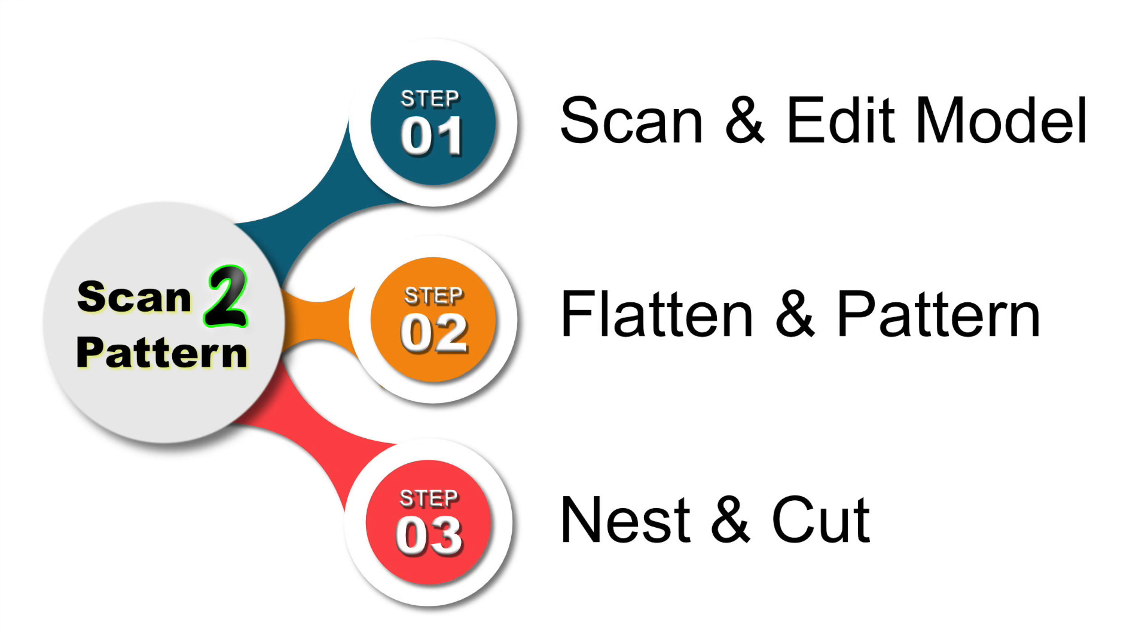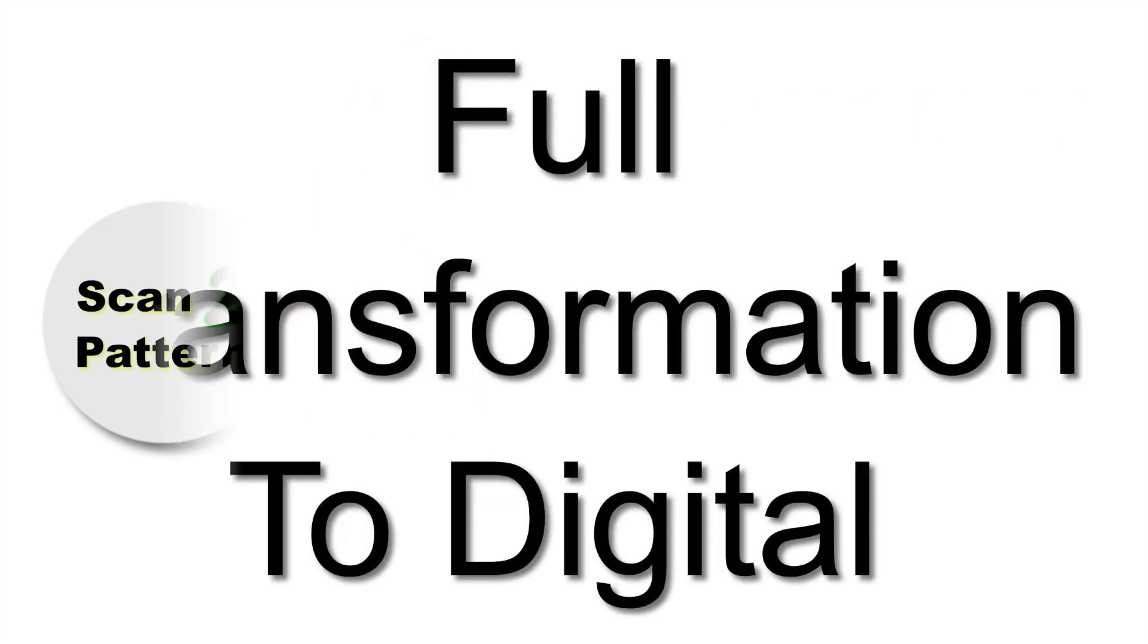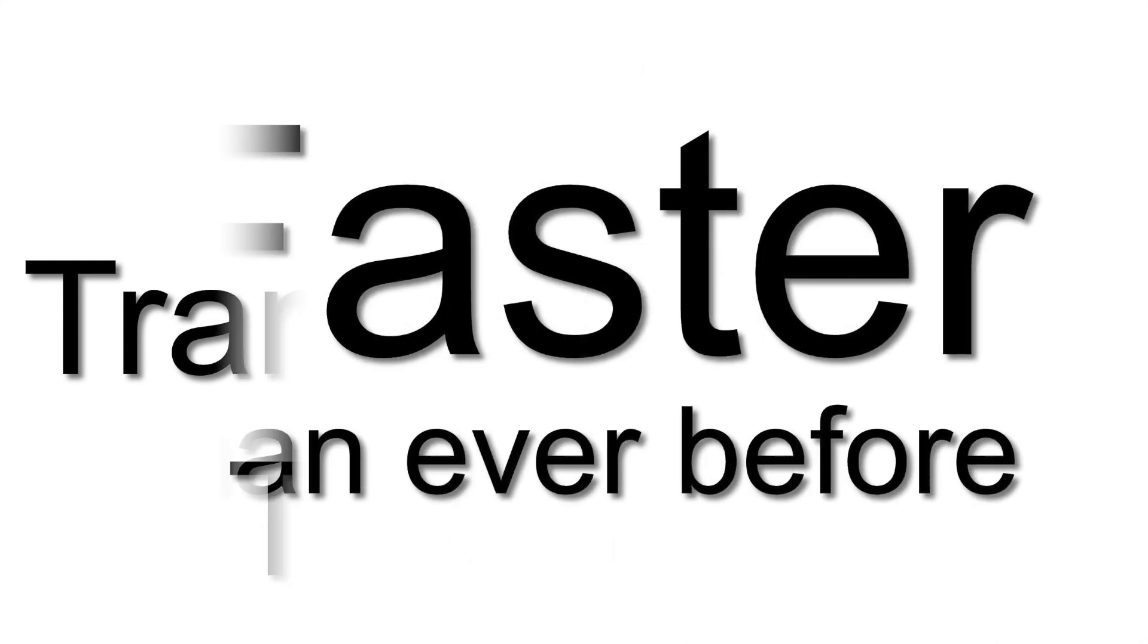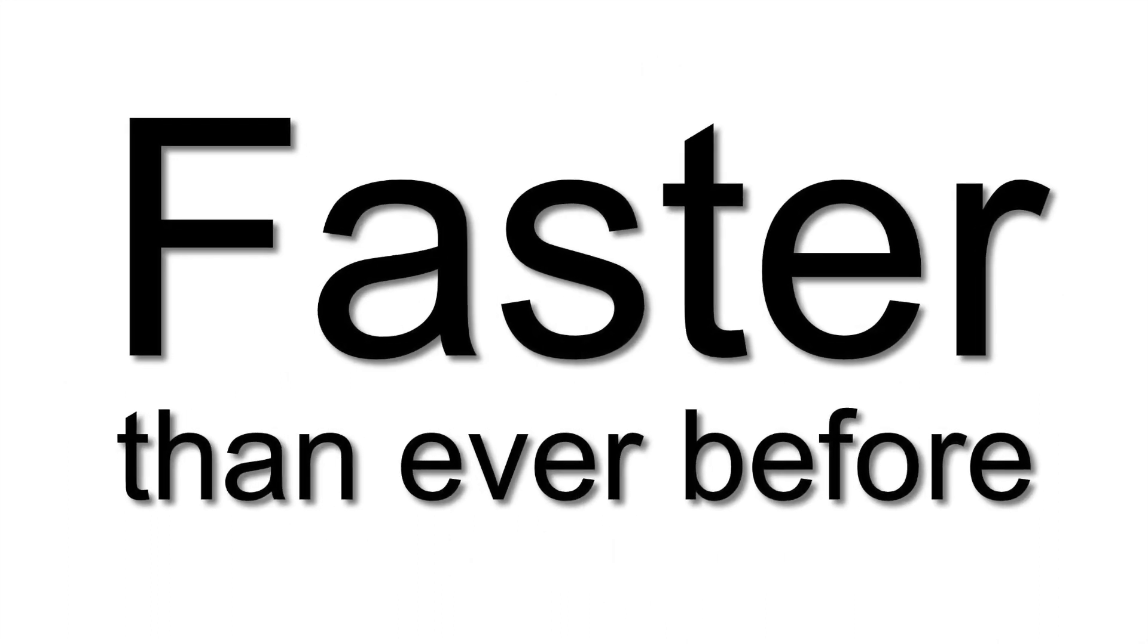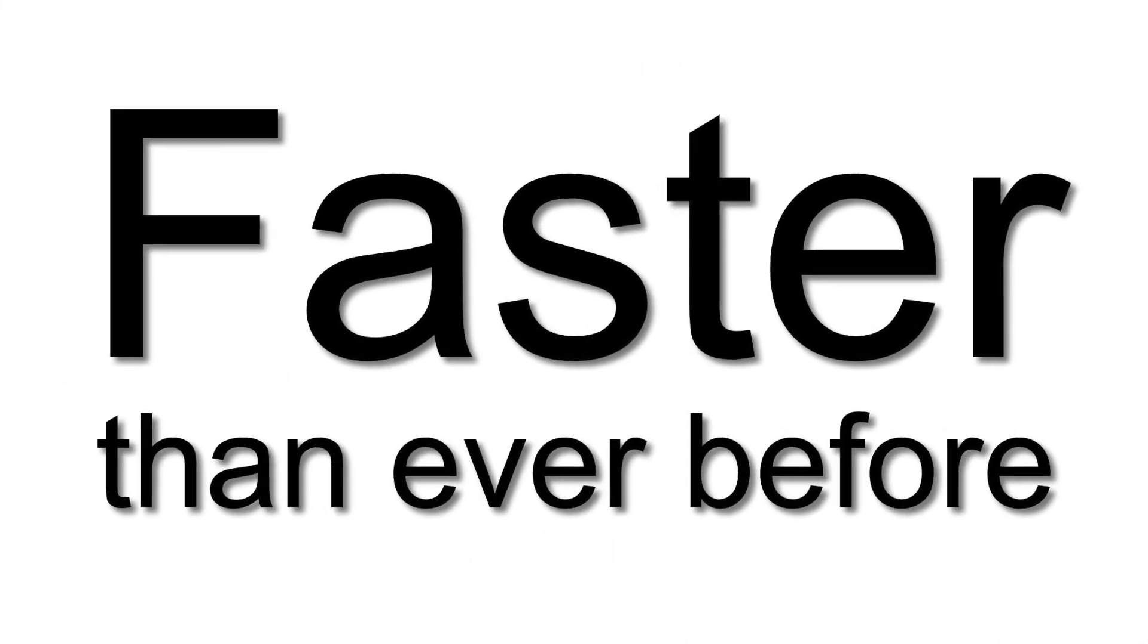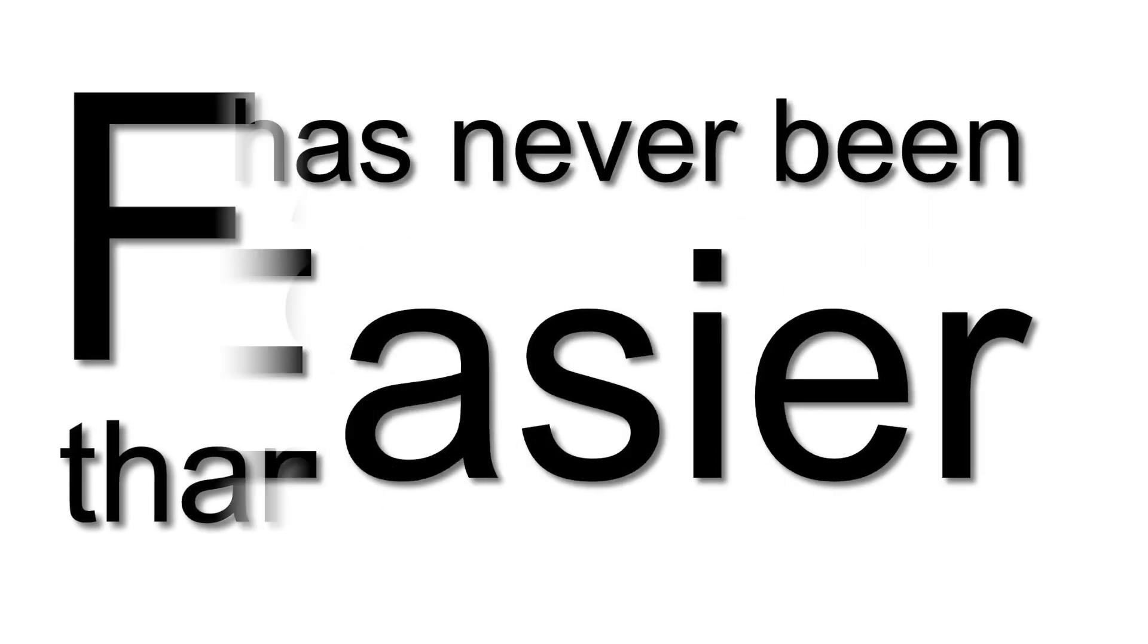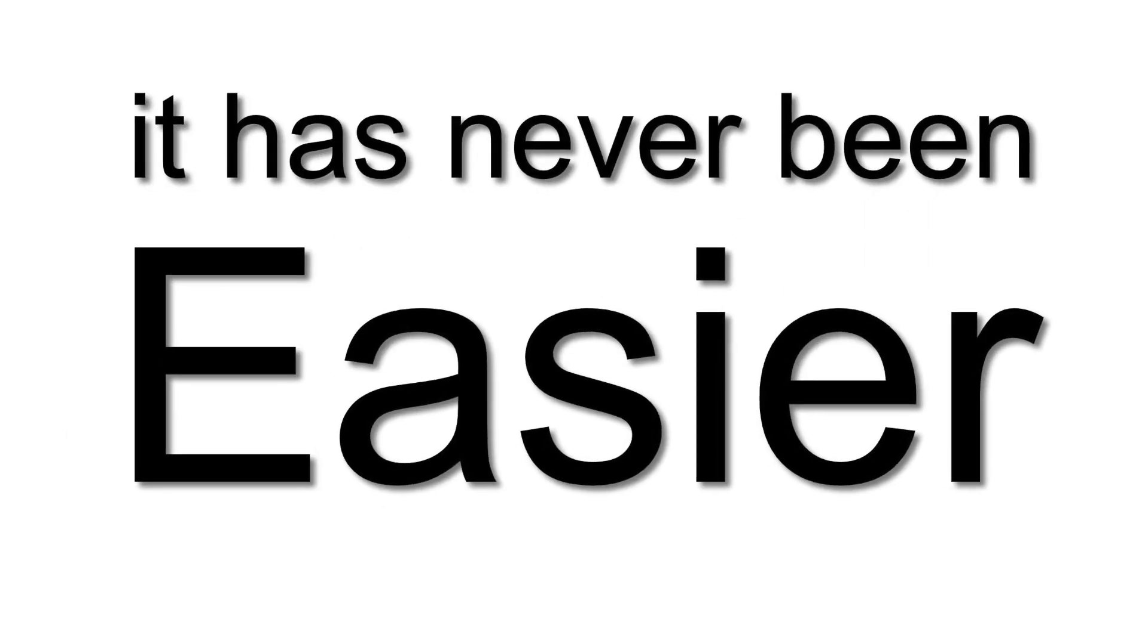Without requiring any manual process. This is a full transformation to digital. 100% digital process. It's faster than ever before and it has now never been easier to create parts like this.